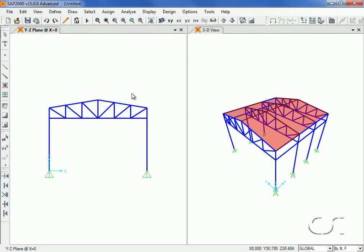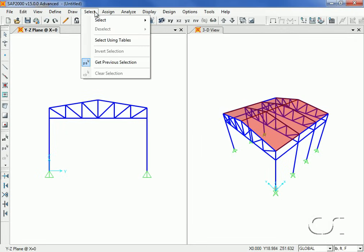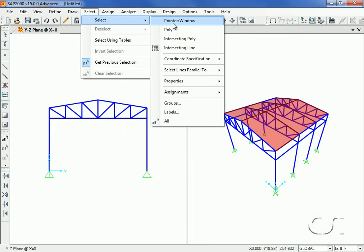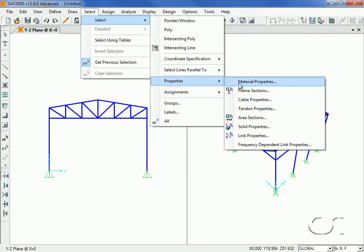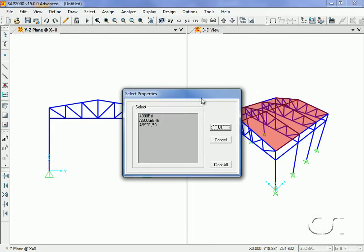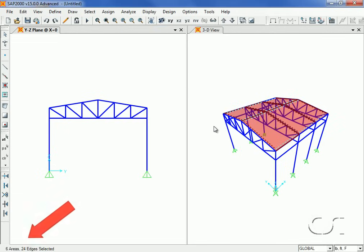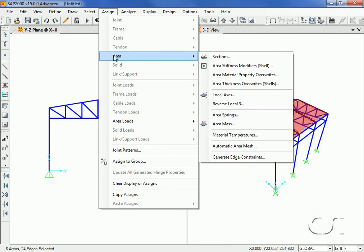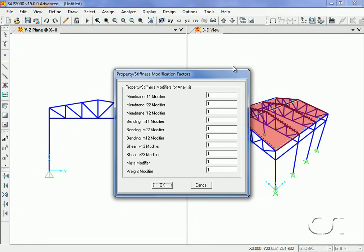Next, we will modify the stiffness factors of the roof area objects so that they will not act as flanges for the top chords of the trusses. Selecting all the concrete roof panels by material property, we go to the Area Stiffness Modifiers command and enter 0 into the Membrane F22 modifier edit box. This prohibits in-plane axial loads.